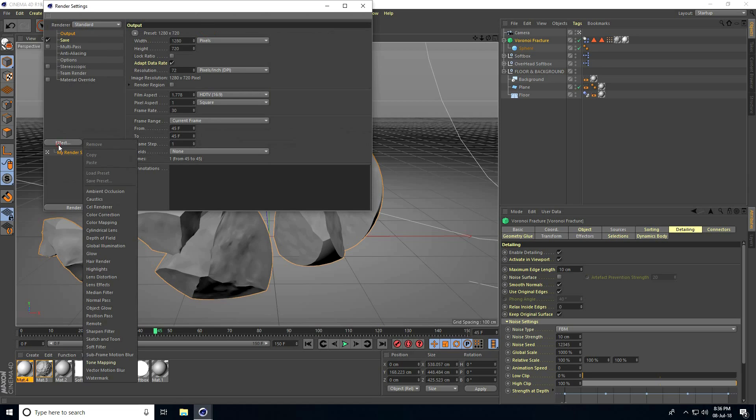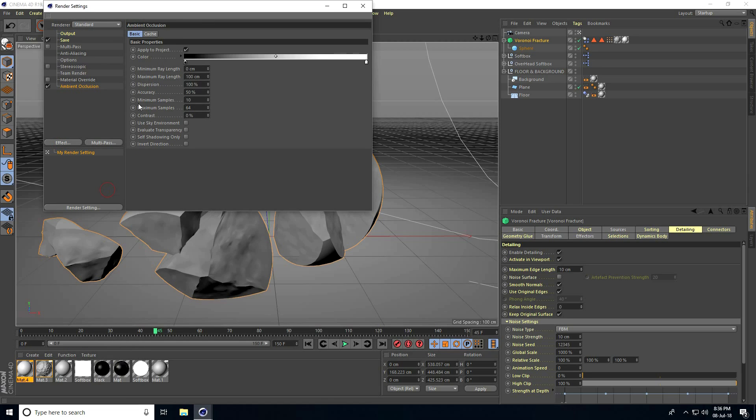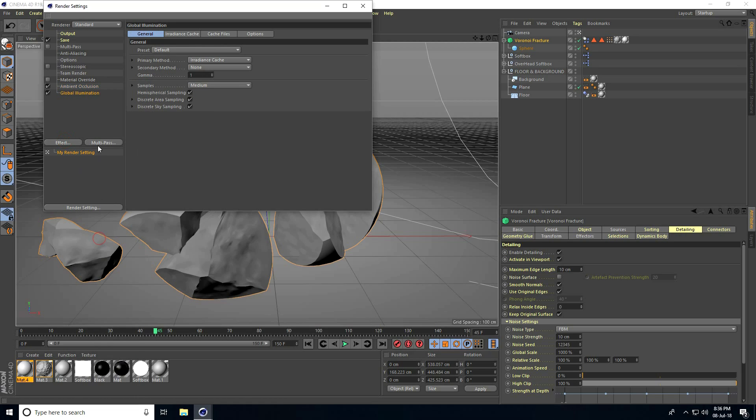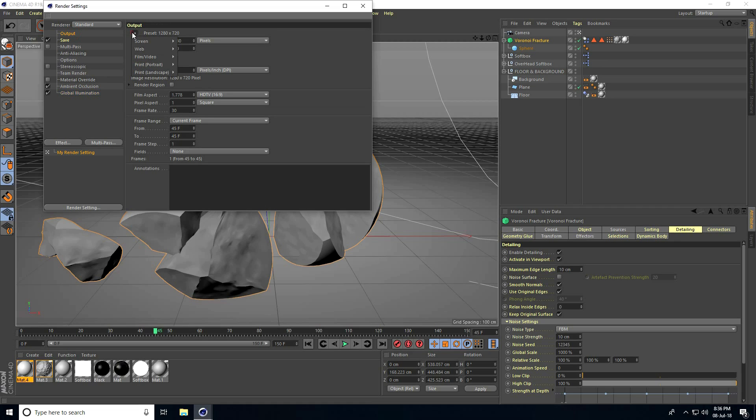Add Effect, Ambient Occlusion, set Maximum Sample to 128 and Accuracy to 100%. Add Global Illumination, and set the frame to Full HD.